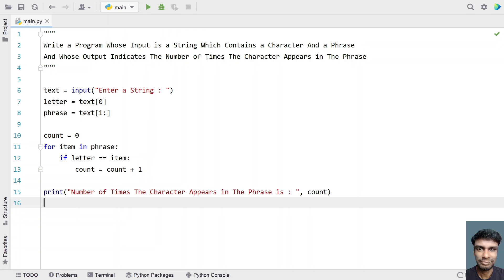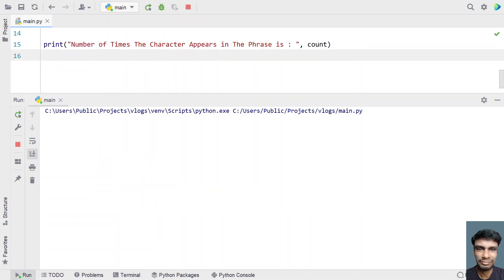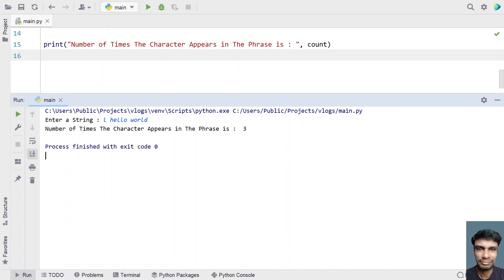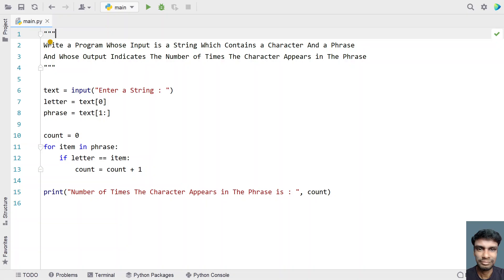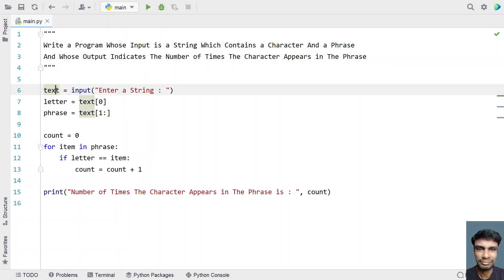Let me execute it again. Let's give the character as 'l' and the phrase as 'hello world'. You can see the number of times the character appears in the phrase is 3 — double 'l' in 'hello' is 2 times, and 'l' in 'world' is the third time. This is the complete Python code to take input as a string and print the number of times a character appears in a phrase.